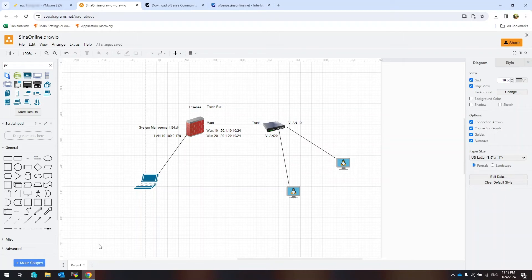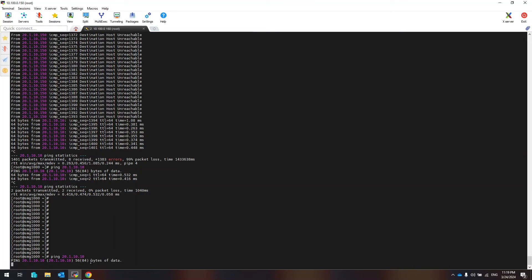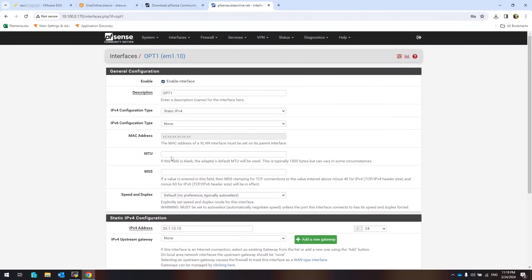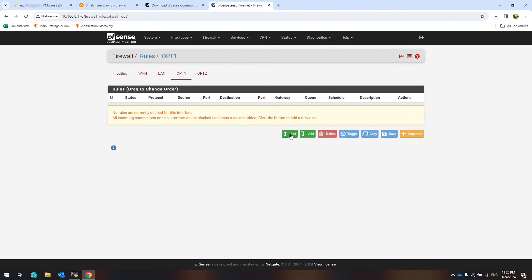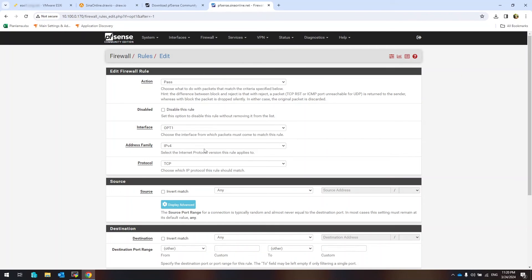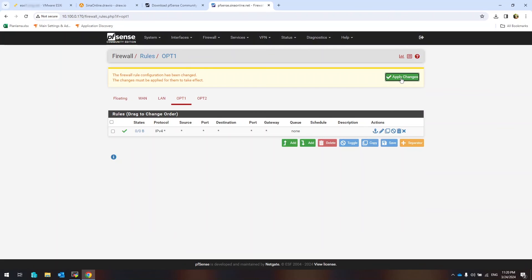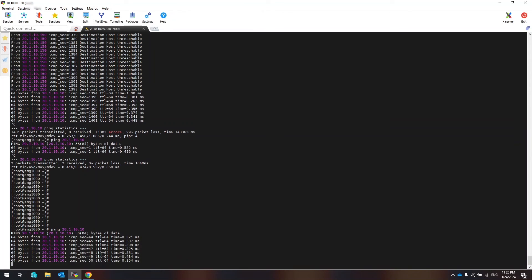Let me check the network connectivity from a machine on VLAN 10. I don't have any rules for accepting ping requests, so let's create a rule. As you can see, ICMP packets are sent and received successfully.